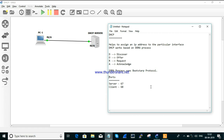So what is DHCP? DHCP means Dynamic Host Configuration Protocol. It allows you to assign an IP address to a particular interface from the server. If a particular interface is requesting to get an IP address from the server, the server will assign an IP to that specific interface.